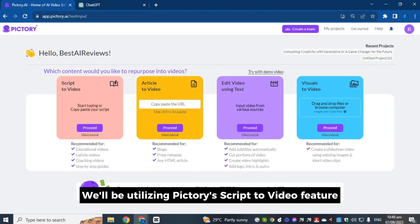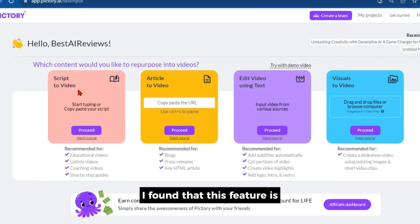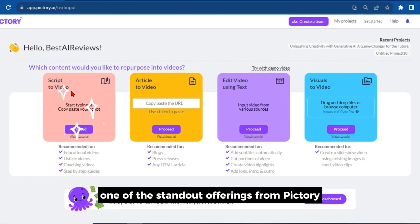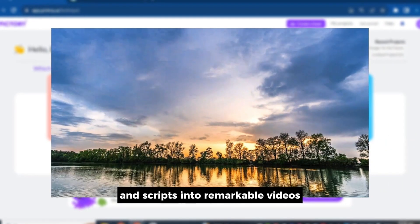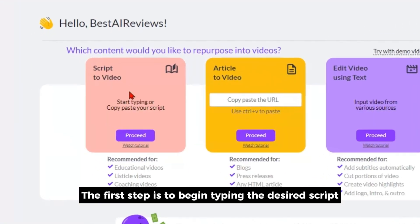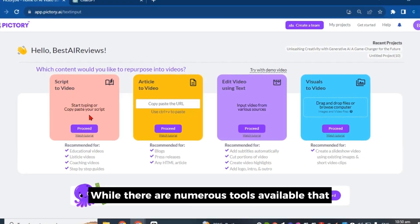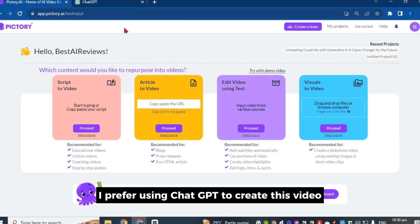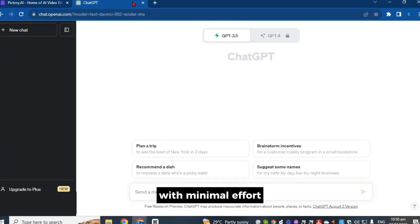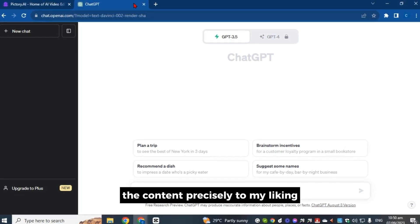First, we'll be utilizing Pictory's script to video feature to create a video. This feature is one of the standout offerings from Pictory as it transforms ideas and scripts into remarkable videos. The first step is to begin typing the desired script or use a script-making tool to copy and paste it. While there are numerous tools available that automatically generate scripts, I prefer using ChatGPT to create this video with minimal effort.